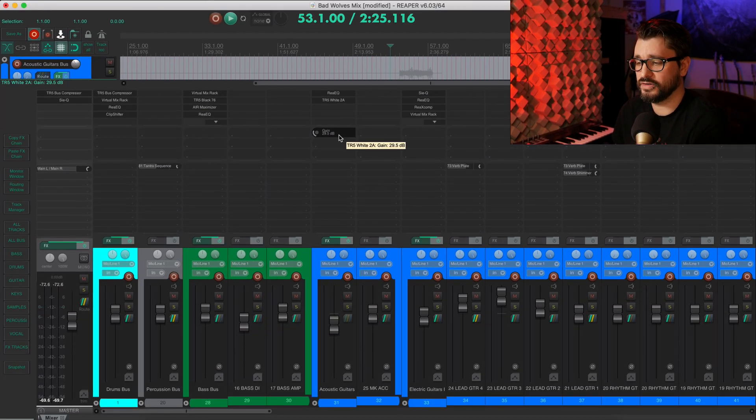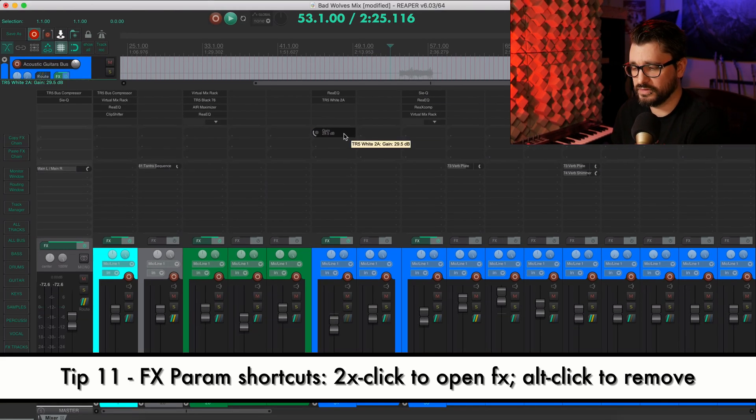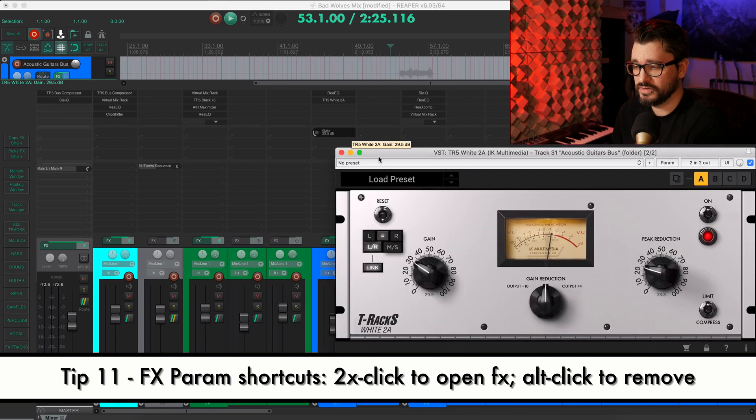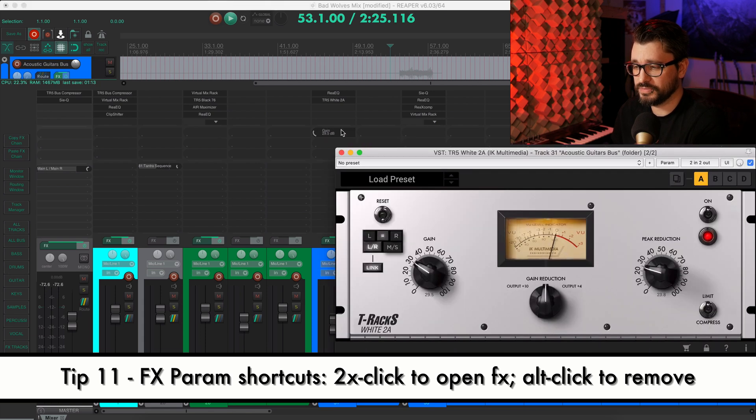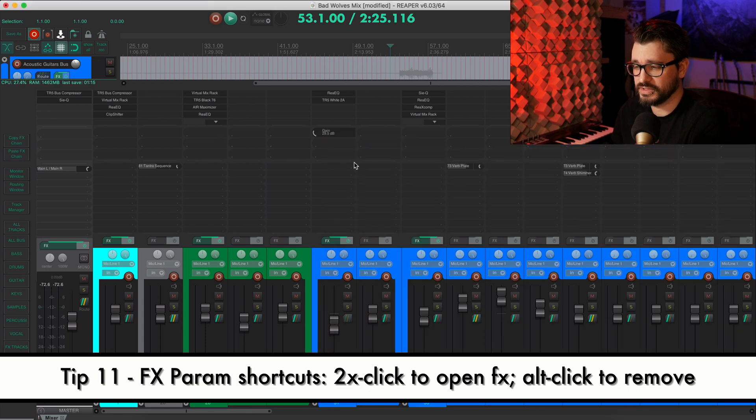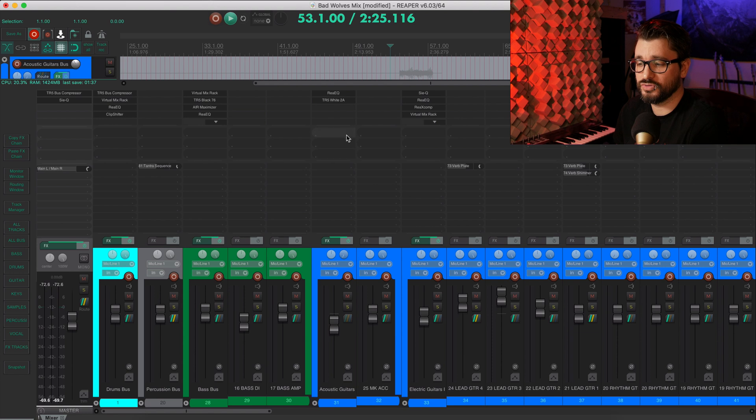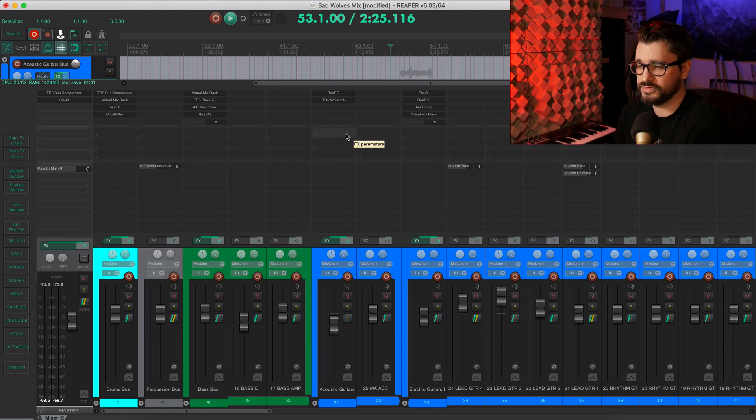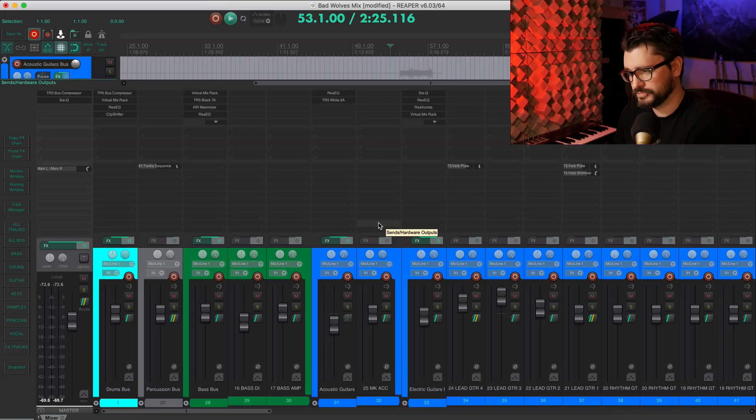And now I've got this gain knob linked to this plugin so I can adjust it here without having to open up the plugin window. And again, there are shortcuts along with this. I can double click to open up that plugin, double click again. We can hide it. Alt will delete that plugin control from the mixer and the track control panel.